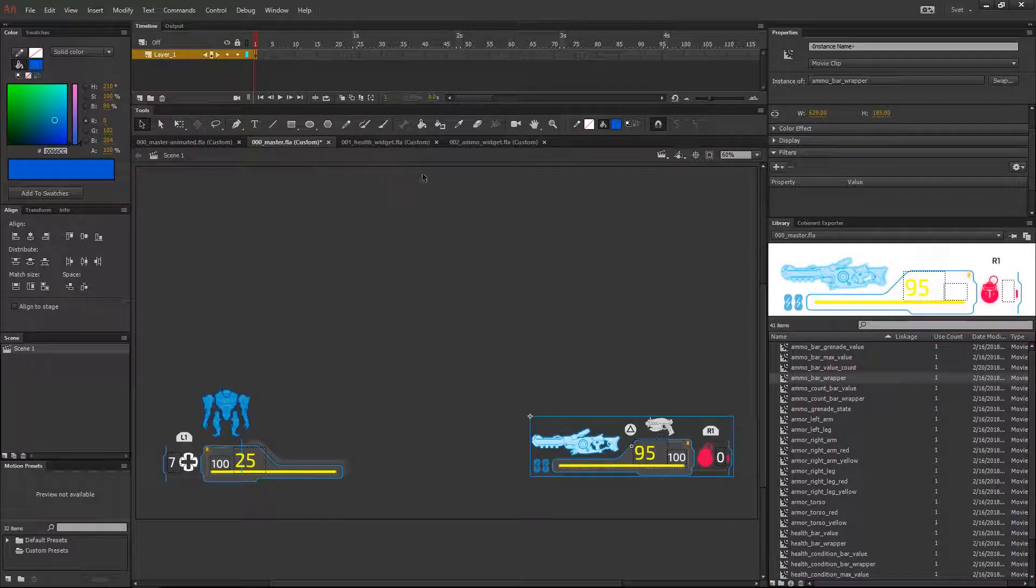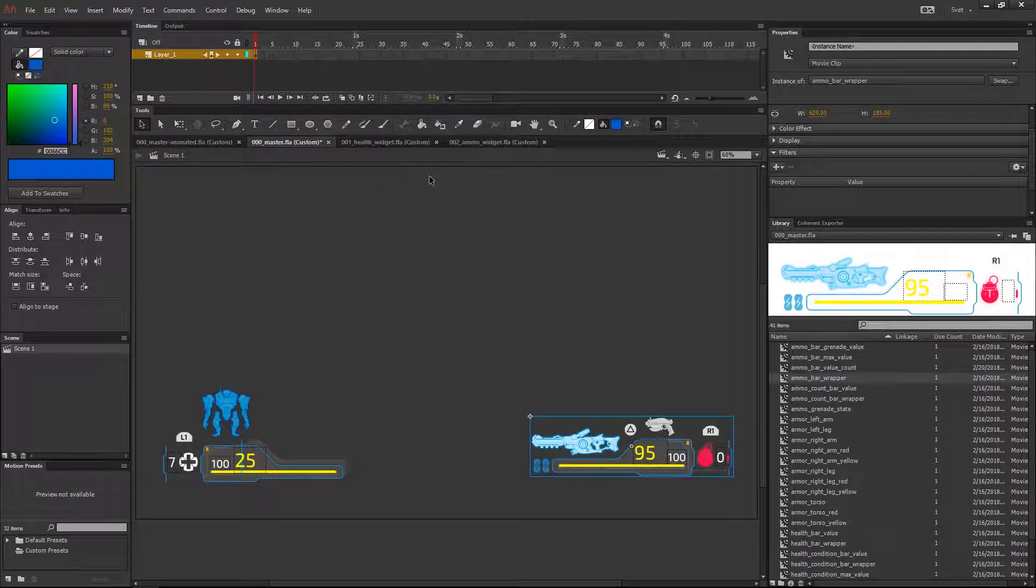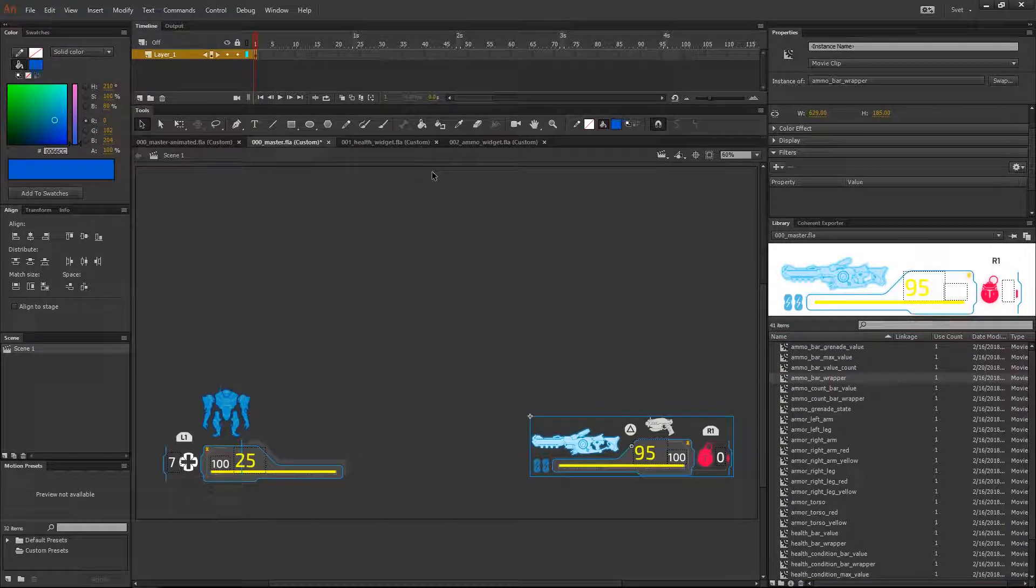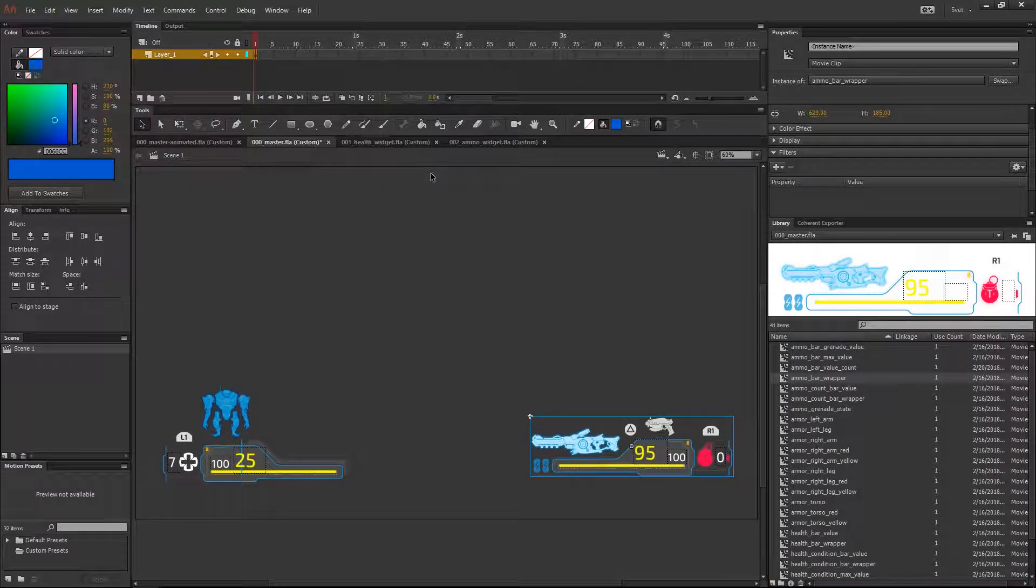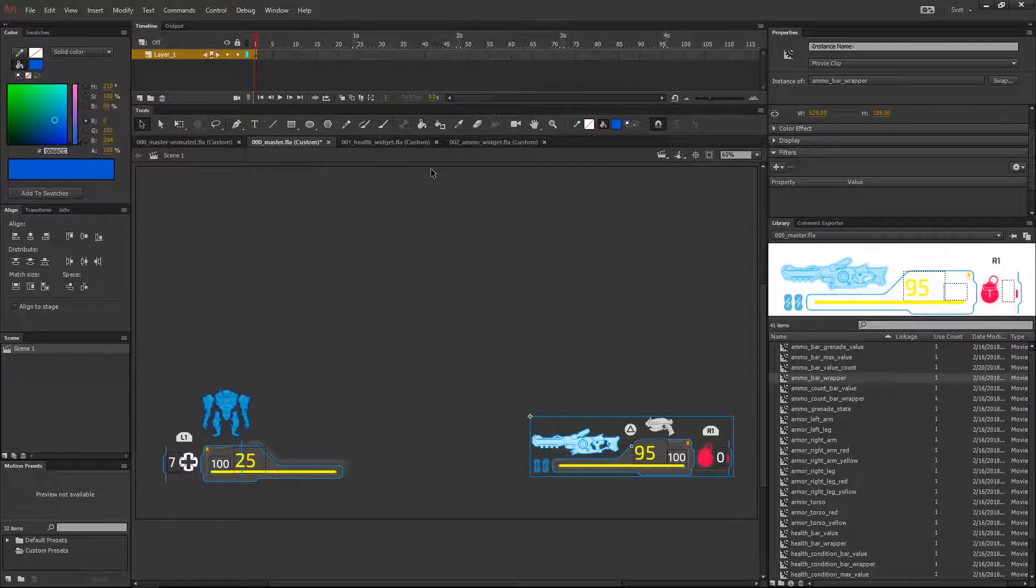Now whenever someone from the team makes change to the linked FLA files, they will be updated automatically in the master FLA file.